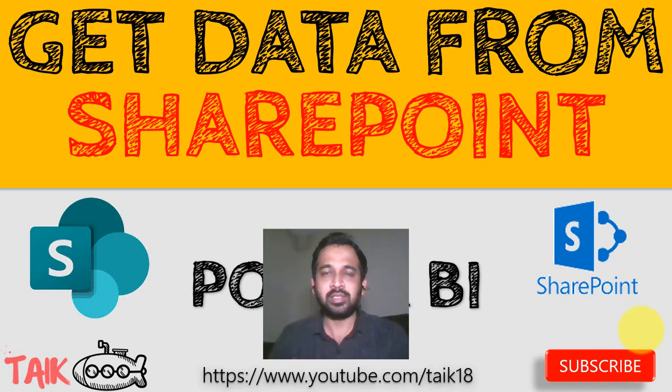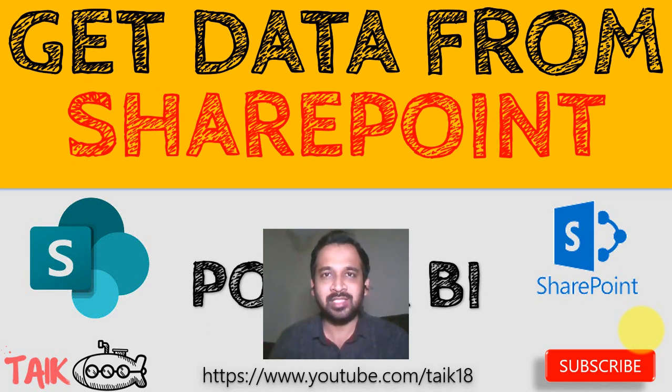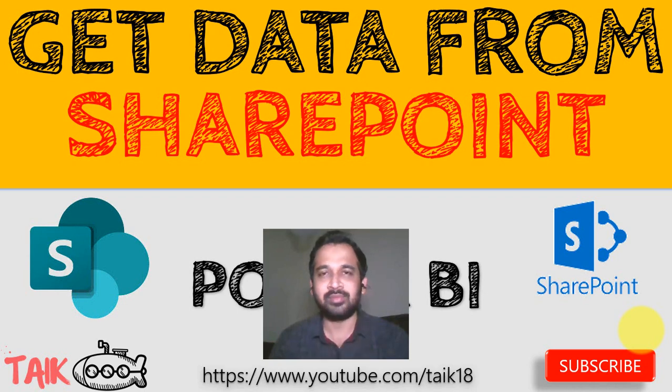One of the most searched videos on YouTube is how to get data from SharePoint or OneDrive. I'm going to cover the easiest method in this video, so stay tuned.